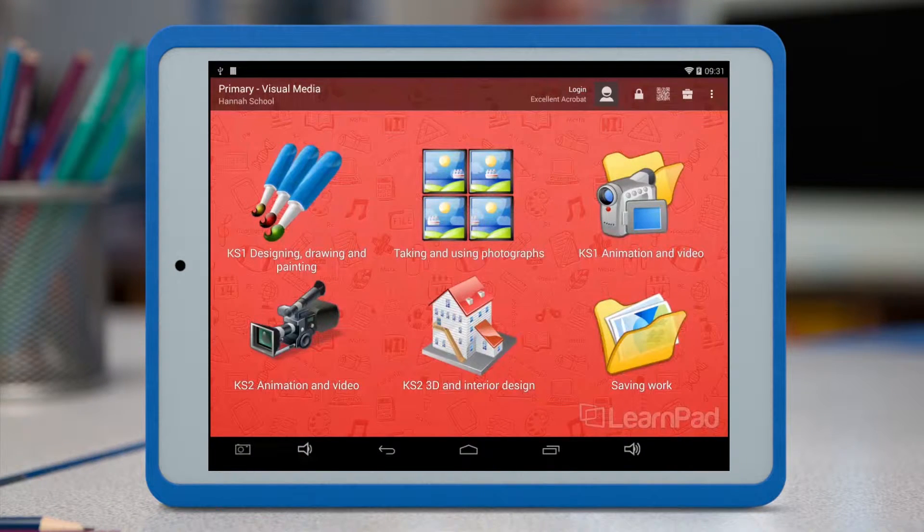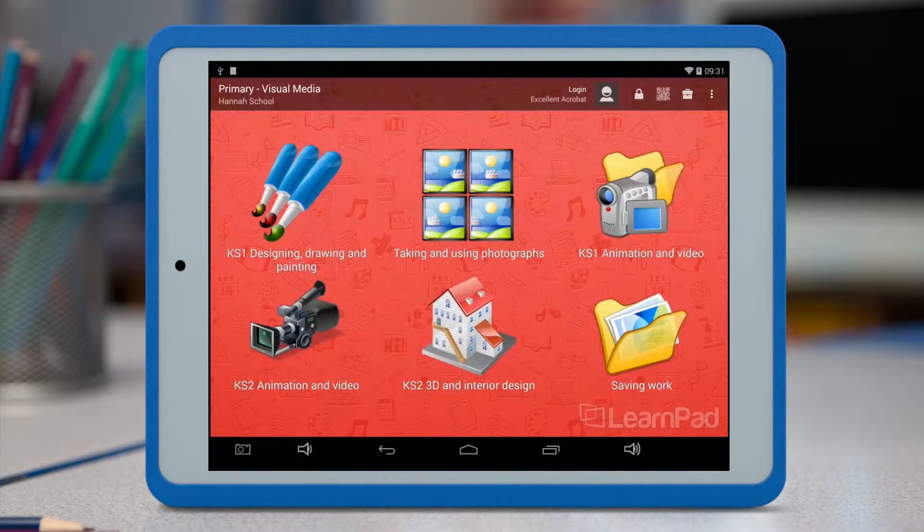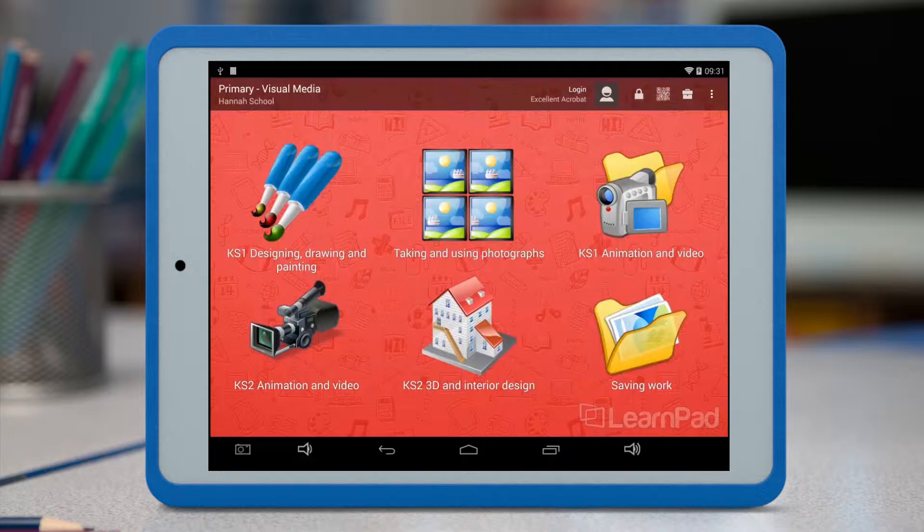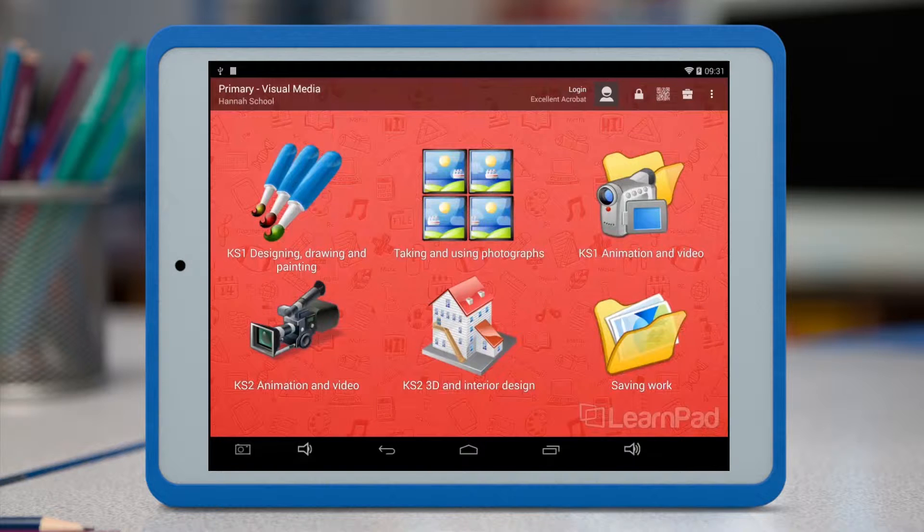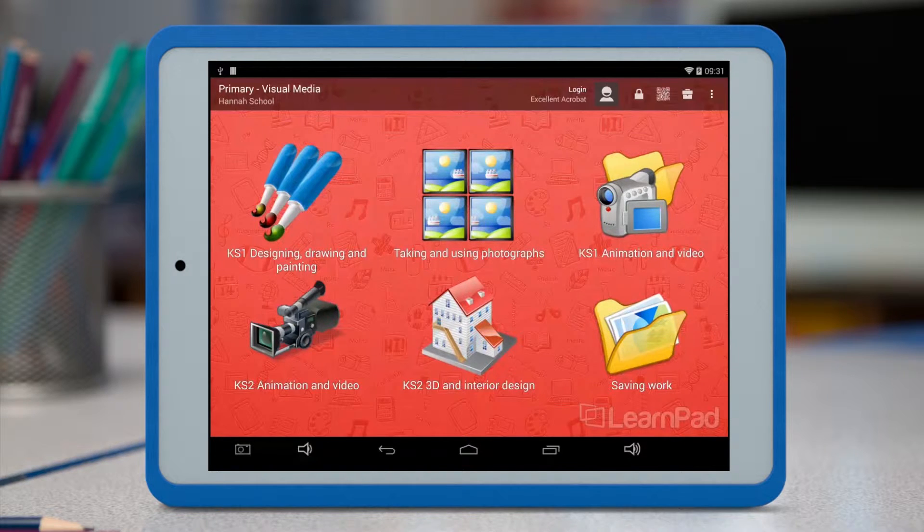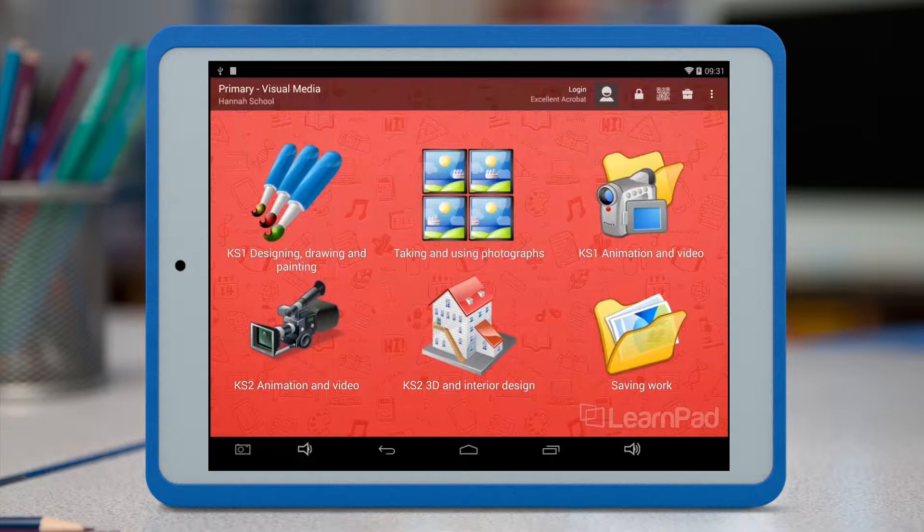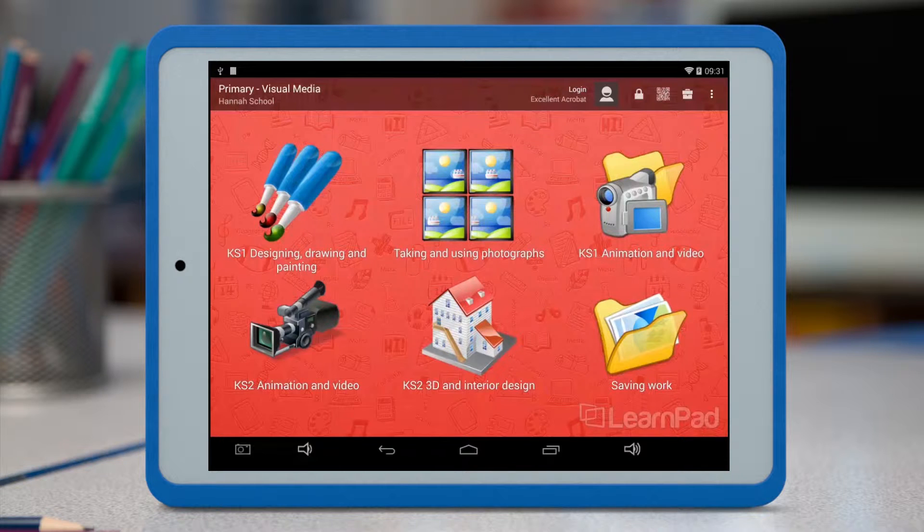ClassCloud is free, secure, cloud-based storage for your school. Pupils can send their work to the cloud wirelessly, and teachers can access this work through our ClassConnect portal on any web browser. In this video, I'll talk through how students can send images, videos and other files to ClassCloud, and how teachers can view and manage files.